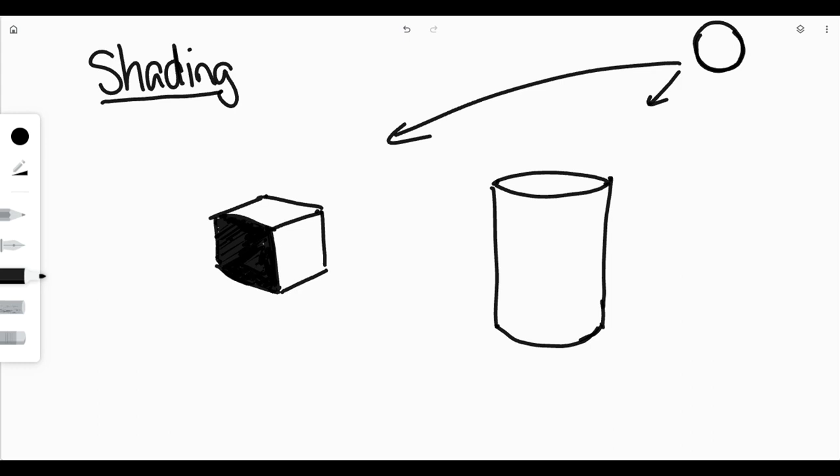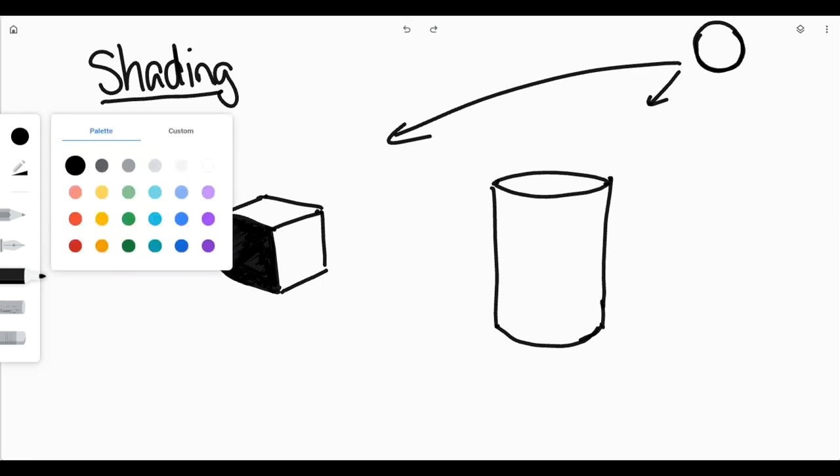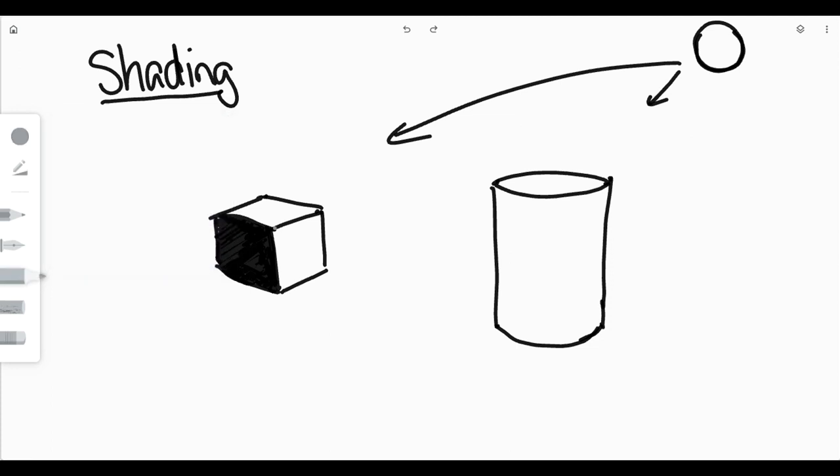Now, the side that gets the most amount of light would be this side on the very top of my object right here. But then the side that gets kind of a medium amount would be right here. So I'm going to choose a medium value of shading, and I'll shade in that section a medium value.